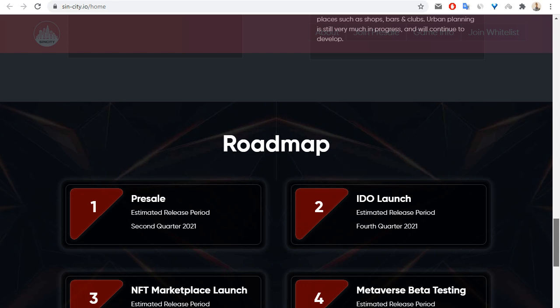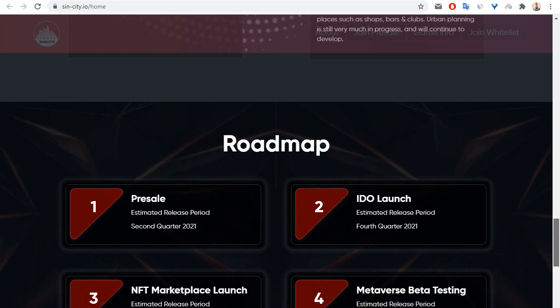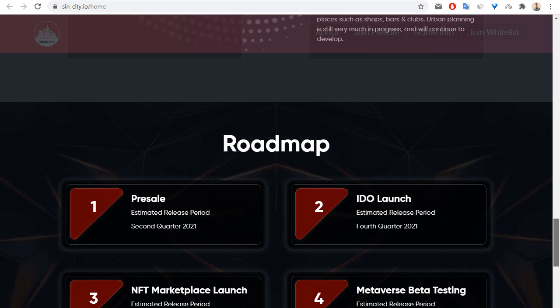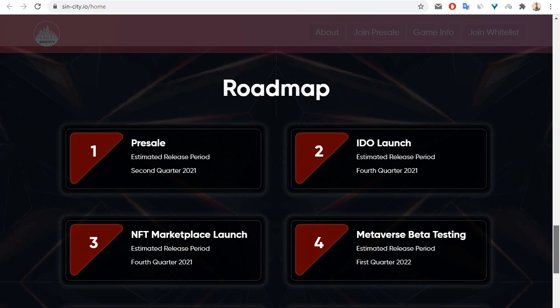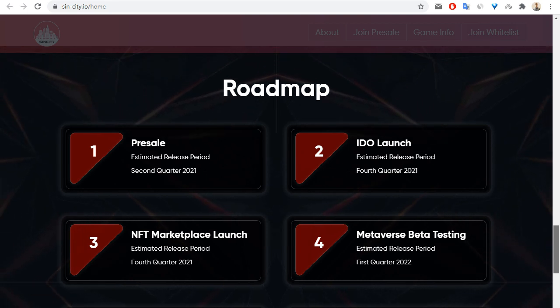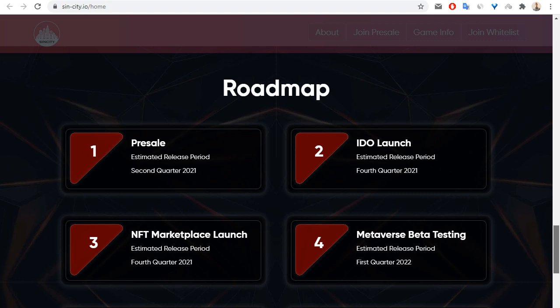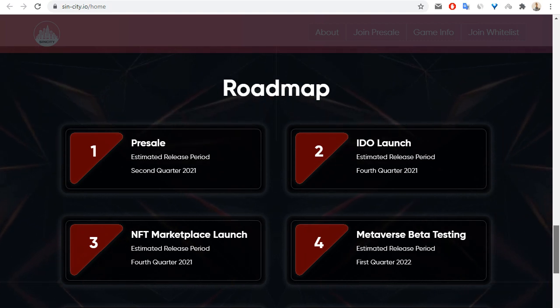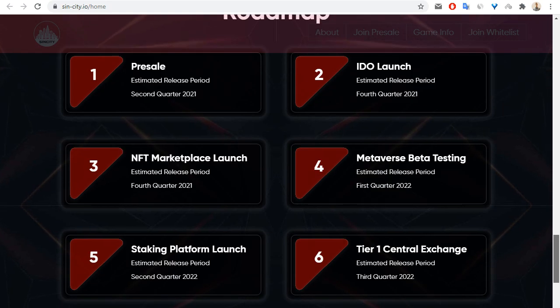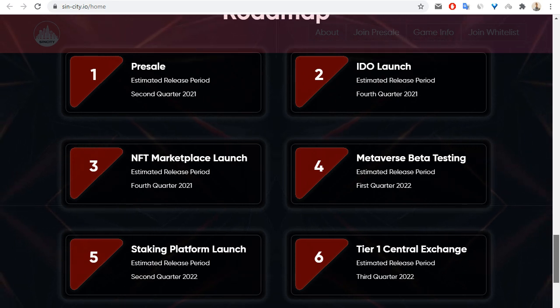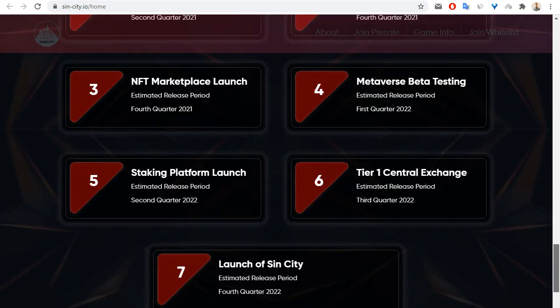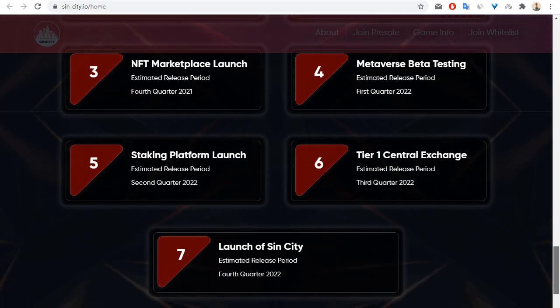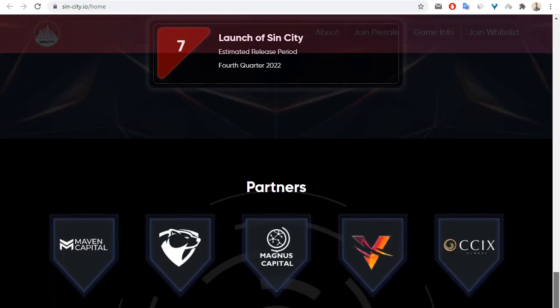Next is the roadmap. Presale starts second quarter 2021. IDO launch is fourth quarter this year. NFT marketplace launch also this year. Metaverse beta testing launch next year. Staking platform launch second quarter next year. First central exchange listing third quarter next year. Launch of SinCity fourth quarter next year.